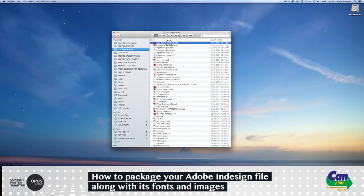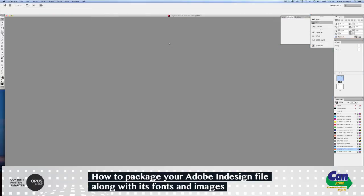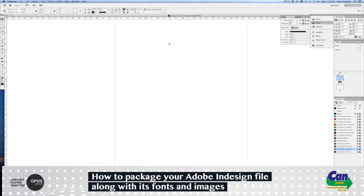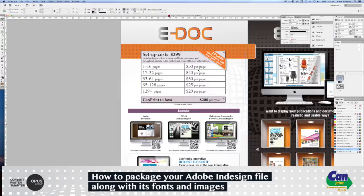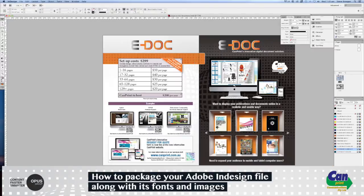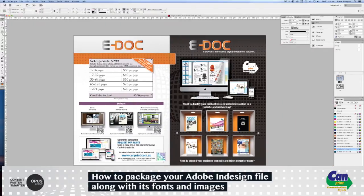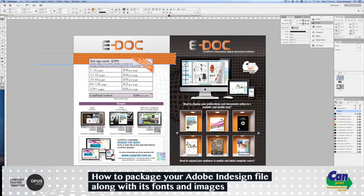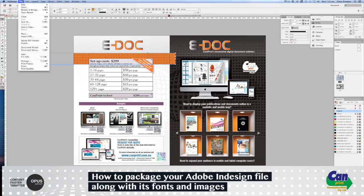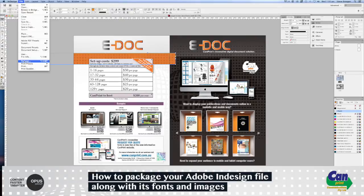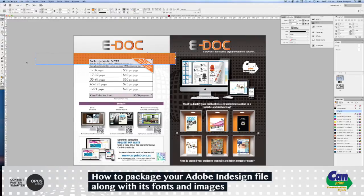So I'll just open this file in InDesign. To package all the fonts and all the images and the document, we go to File in InDesign, go down to Package, which is just located here, select Package.